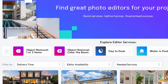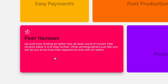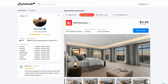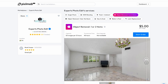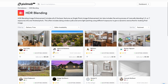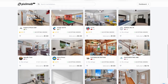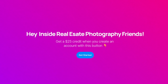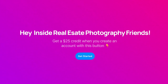The best part is that Pixelmob vets all the editors prior to allowing them onto their platform to ensure they can deliver on what they say they can. There's also a peer review system where photographers can rate editors from one to five stars, giving you further tools to help choose the best editor for your job. The editor does not get paid until you are satisfied with your order. It's completely free to sign up, and if you use my link pixelmob.com/IREP you will receive $25 in credit towards your first order. You'll also find that link down in the description.